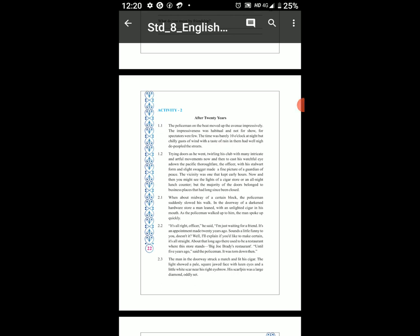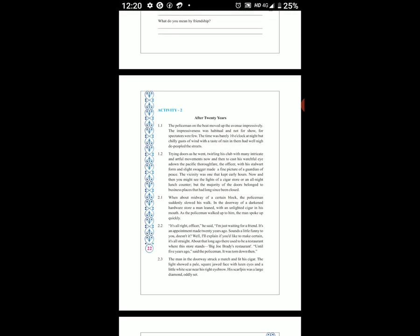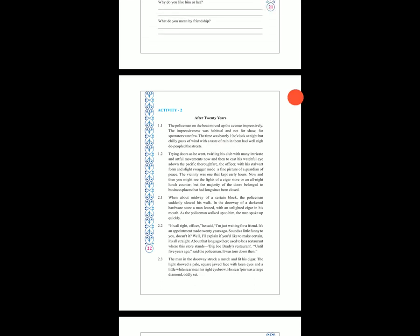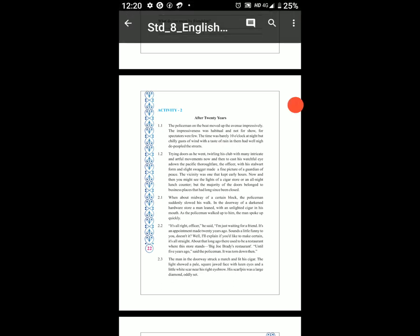Aapko jo bhi word samajh mein nahi hai, uske niche underline karna hai. Aur apni rough notebook mein title 'After 20 Years' likh ke difficult words note down karne hain, aur unke meanings dictionary mein se likhne hain.